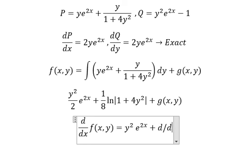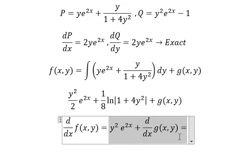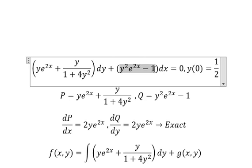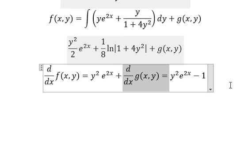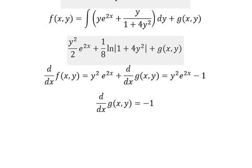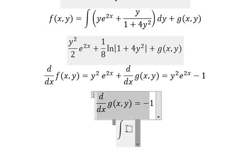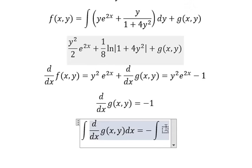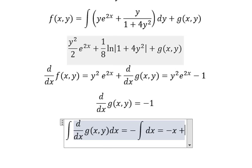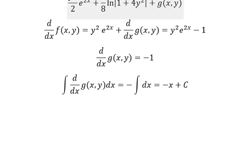We have d over dx of g(x), and we know everything here equals Q. We simplify both sides and we have negative 1. We then integrate both sides, and we get g(x) equals negative x plus C.